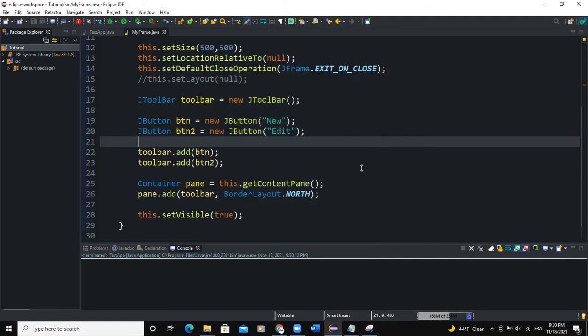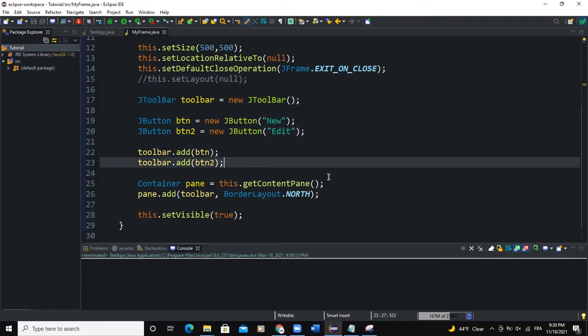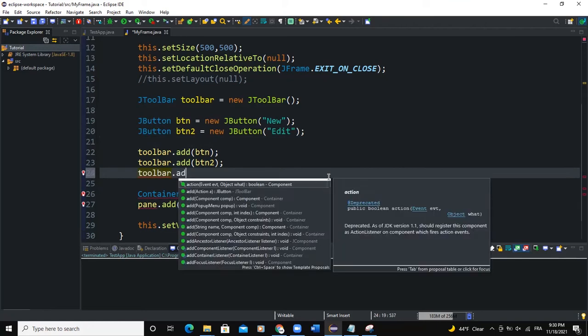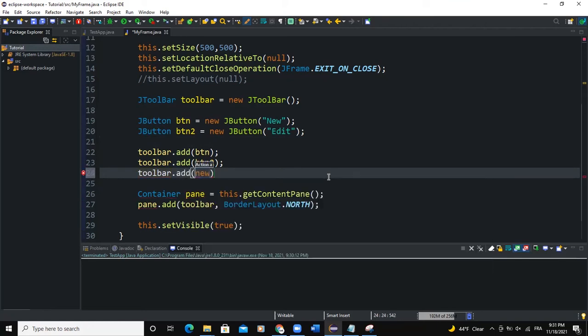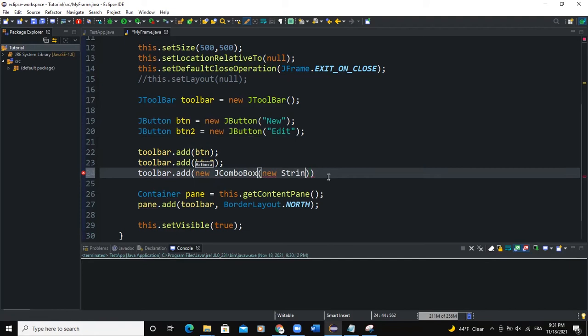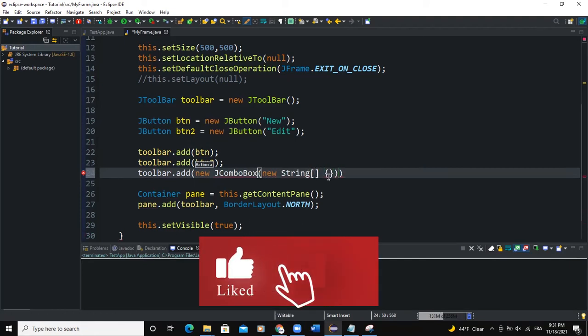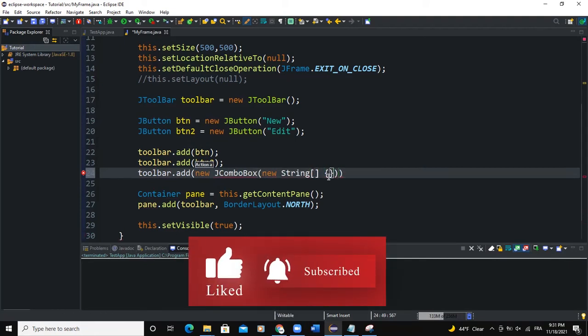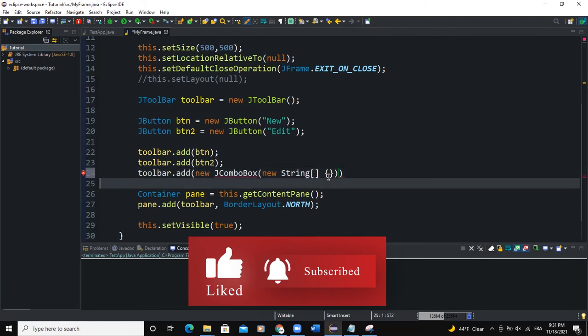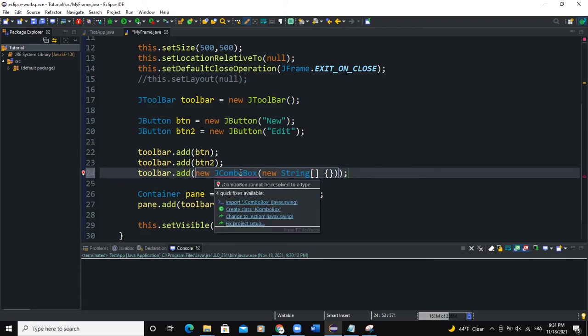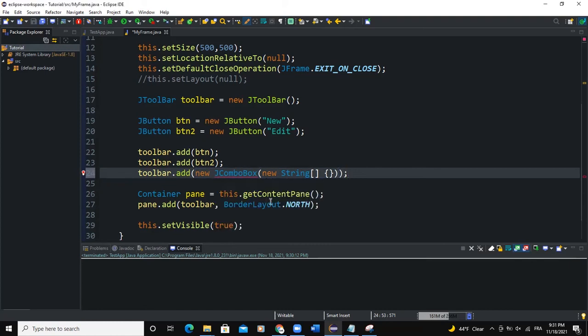So to the toolbar, I can also add a combo box. How to add a combo box. I'll come down here. I'll simply say toolbar.add new JComboBox. And as you know, the combo box, you can use a string of arrays. So I'm going to say string like this, open and close the curly braces. I'll simply put a semicolon here. First, let me import the JComboBox class.